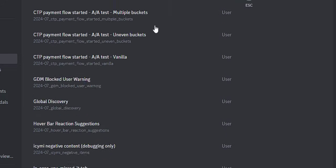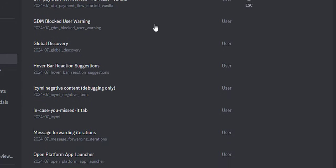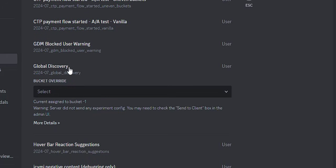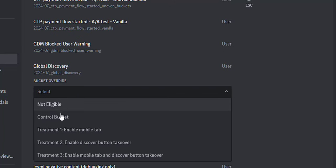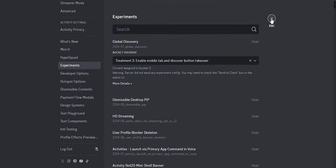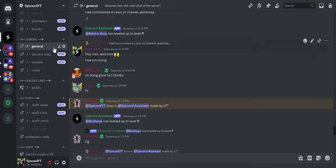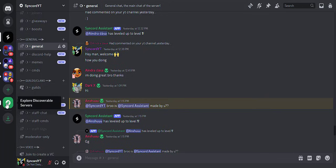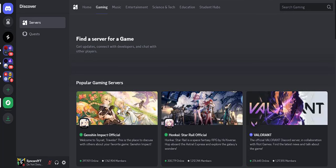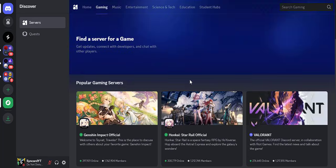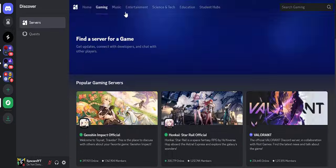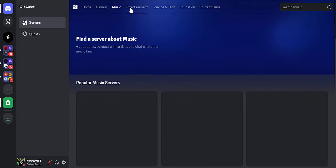Let's enable one experiment for testing purposes. Let's see. Okay, so let's click on this global discovery experiment and let's click on treatment three. Now, let's see if something has changed. If we go to discovery tab, you can see a whole new design. It looks like Discord is going to update the discovery tab soon.